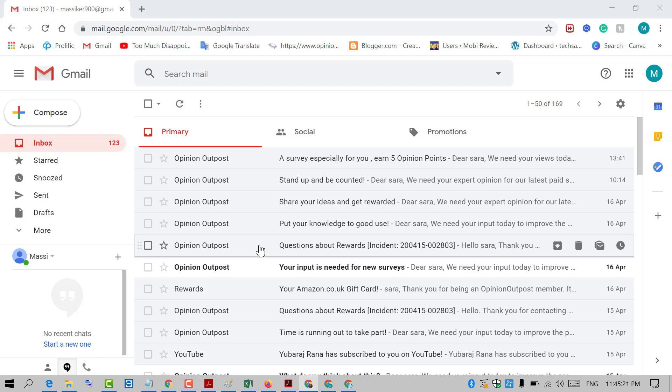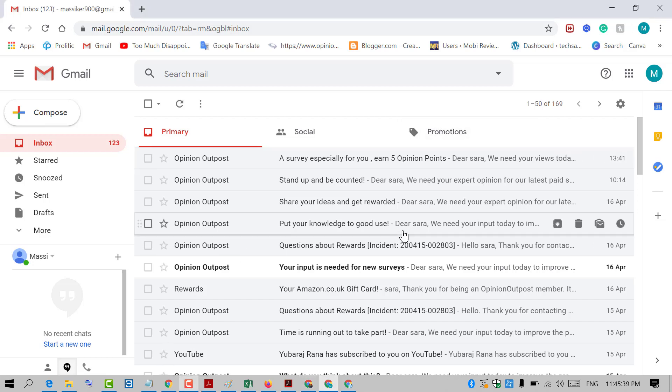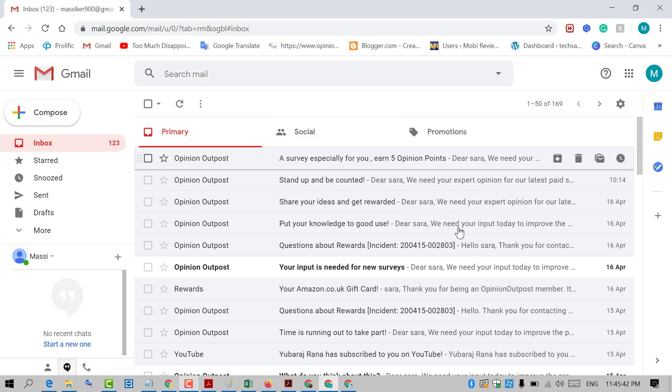Hello and welcome. Today in this video, I'm going to show you how to access Google Drive from your Gmail. So let's open Google Drive from inside Gmail.